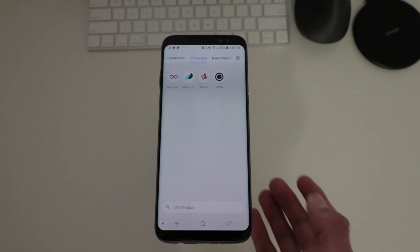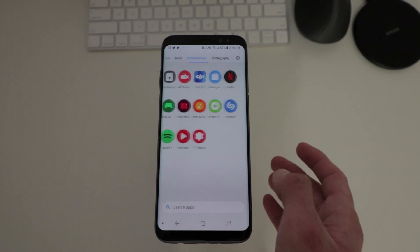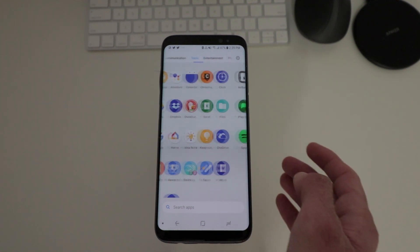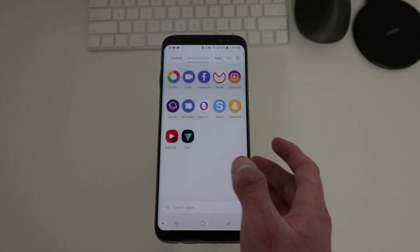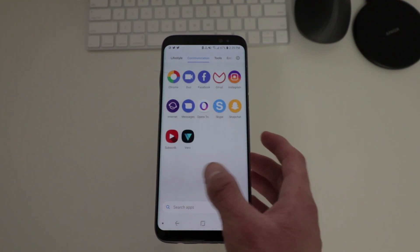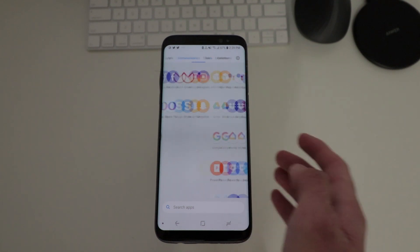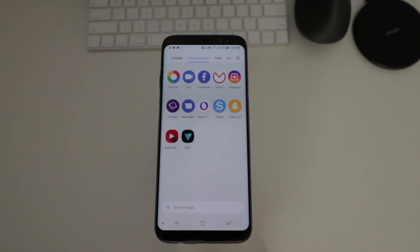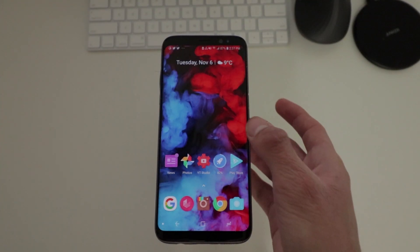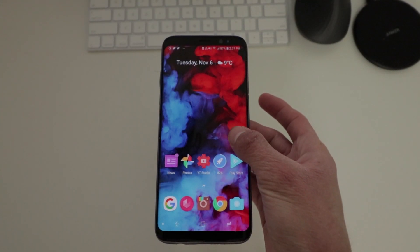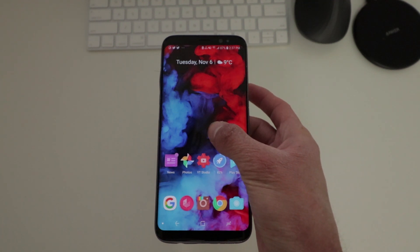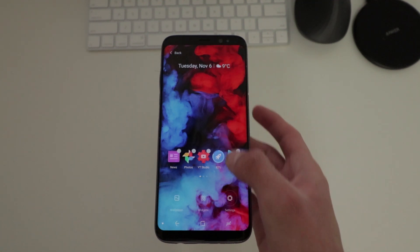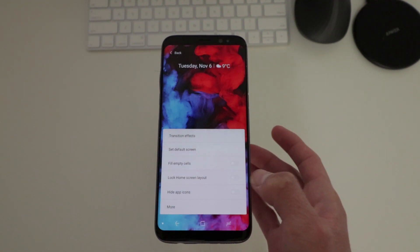There are a few bugs while using the launcher. Sometimes it is slow or it lags. But other than that, there's really not that much wrong with it besides those small bugs.